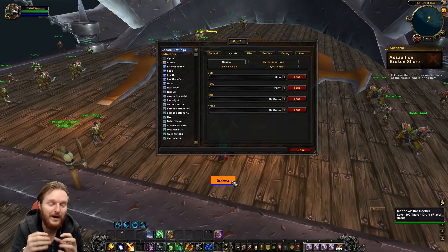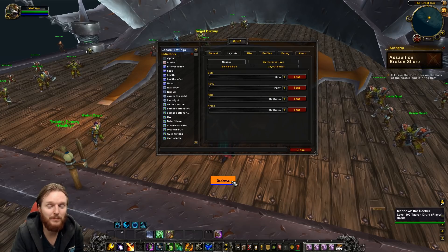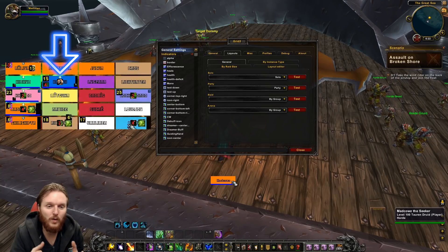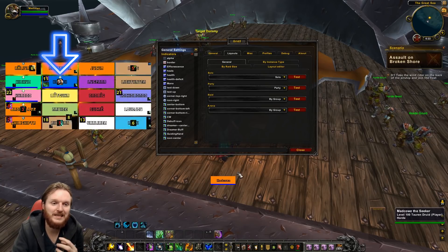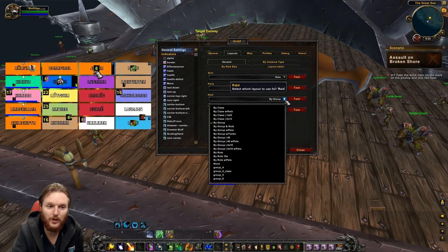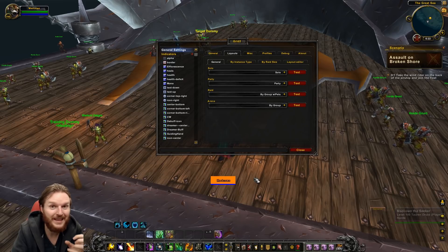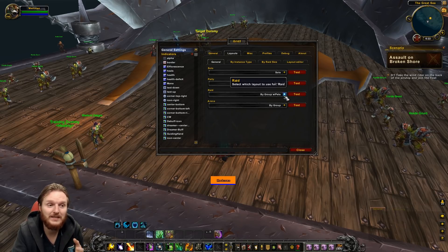One more tip: if you're doing Antorus High Command, you might notice you can't heal people in pods. A lot of healers have had this problem. The fix is to change your raid grouping — instead of 'By Group,' change it to 'By Group with Pets.' Once you do that, you'll see hunter pets in your grid, but you'll also be able to heal the people in pods. That's how it works.